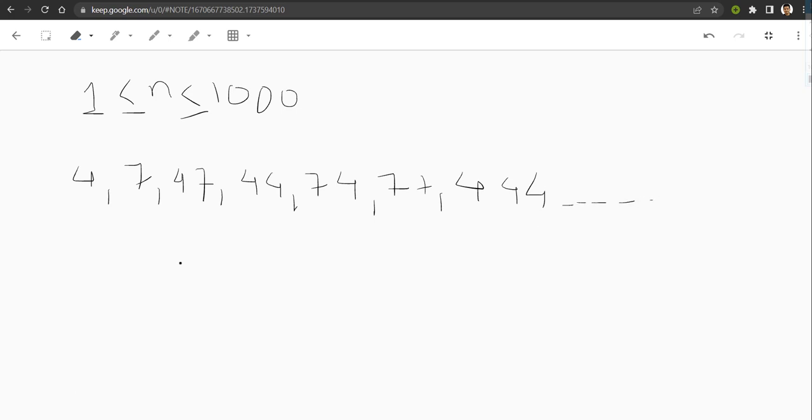And now what you have to do is check whether the given number n is completely divisible by any lucky number or not. That's it for the question. Let me go to the code now.